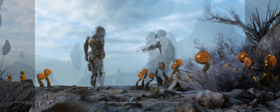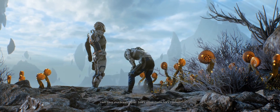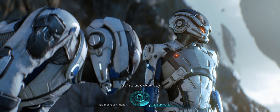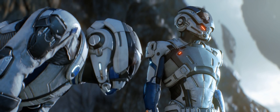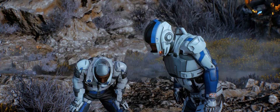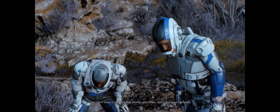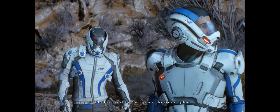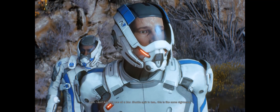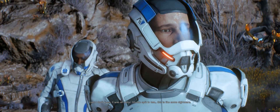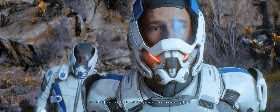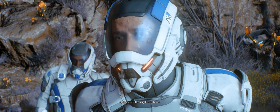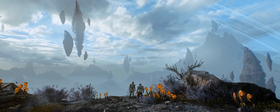Save your breath, Ryder. Sam's offline. Kromling's dressed. I'm surprised we are too. Did the others make it? I don't know. It's all in blood. The shuttle's split in two. This is like some nightmare.